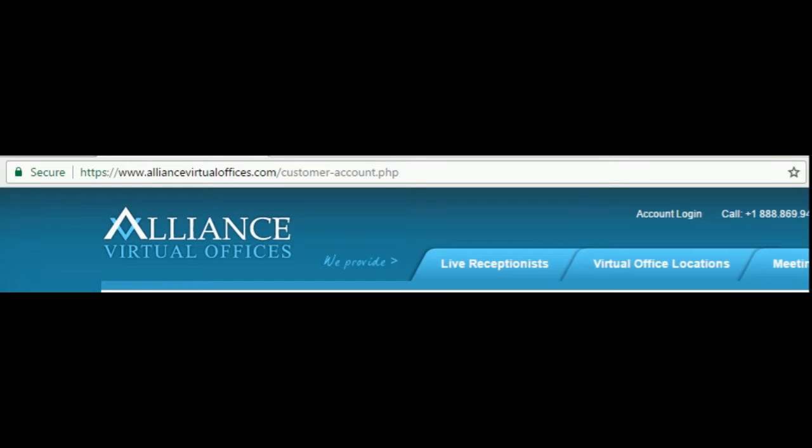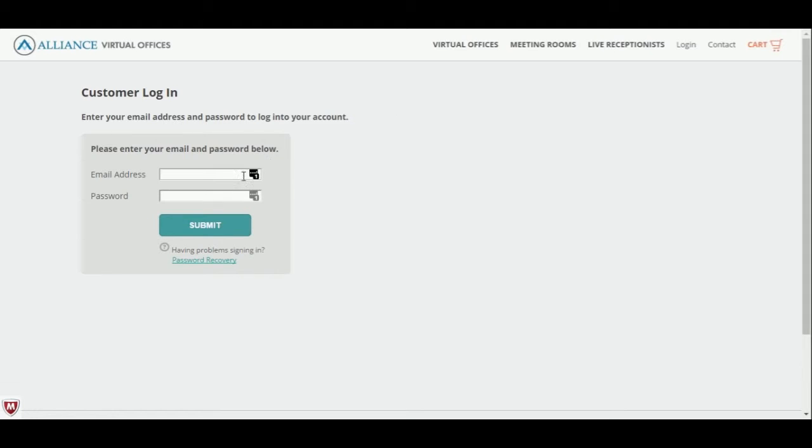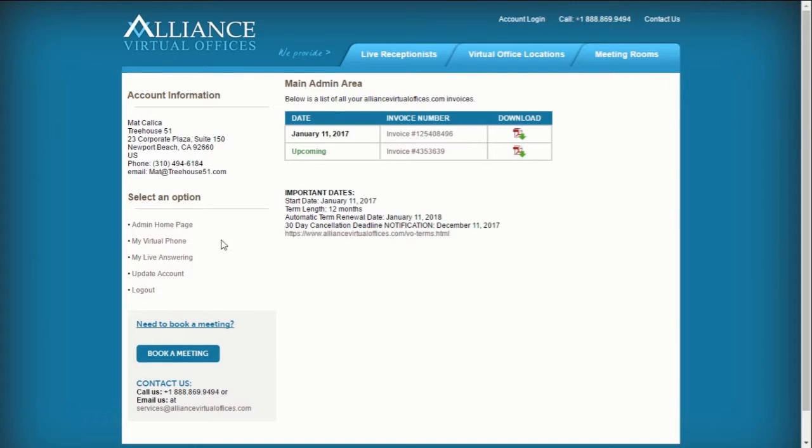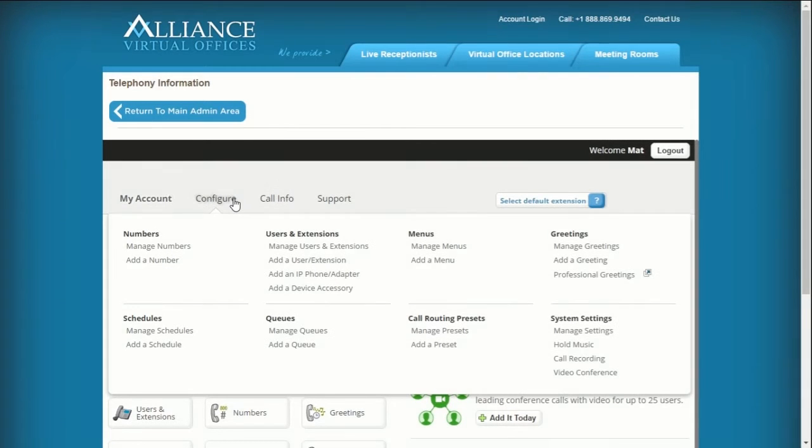Sign into your Alliance Virtual Offices account and select My Virtual Phone from the left side menu. Navigate to Configure and select Manage Numbers.